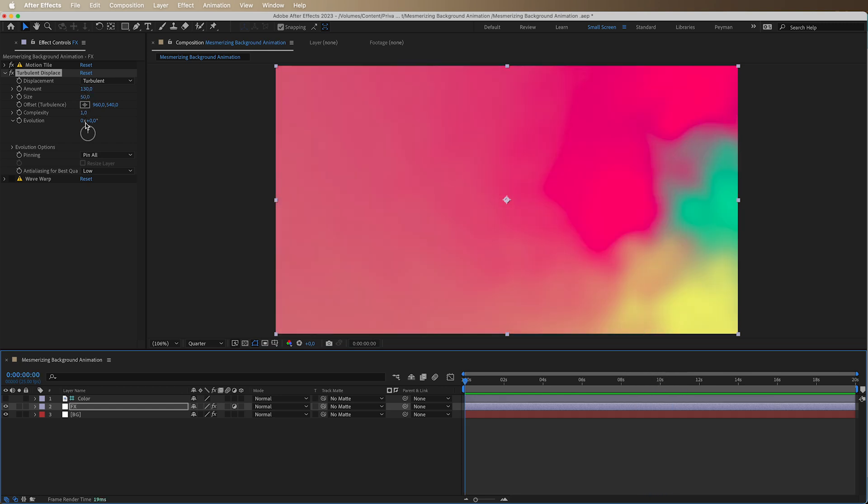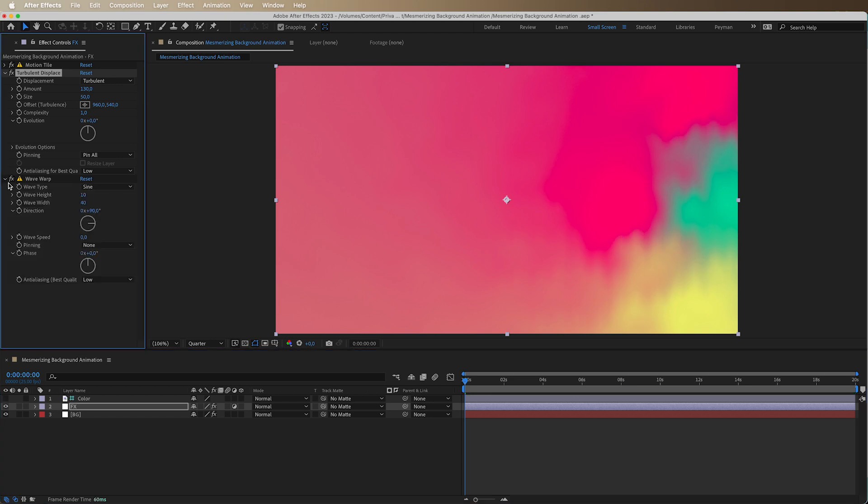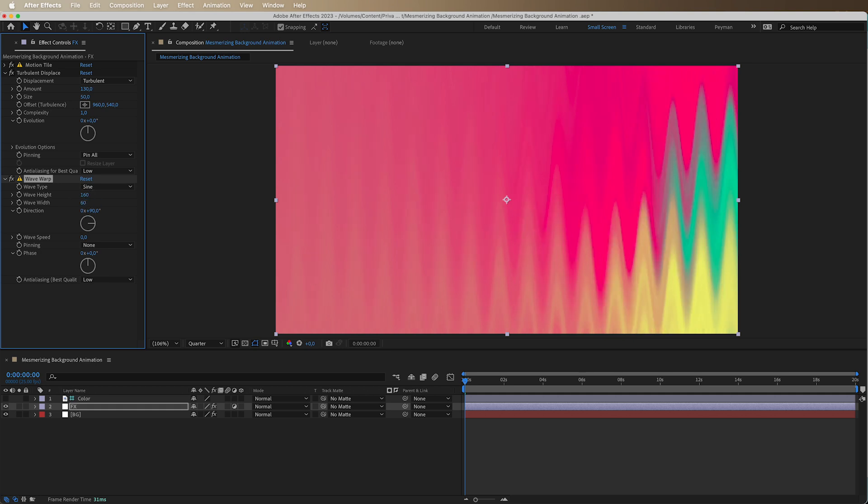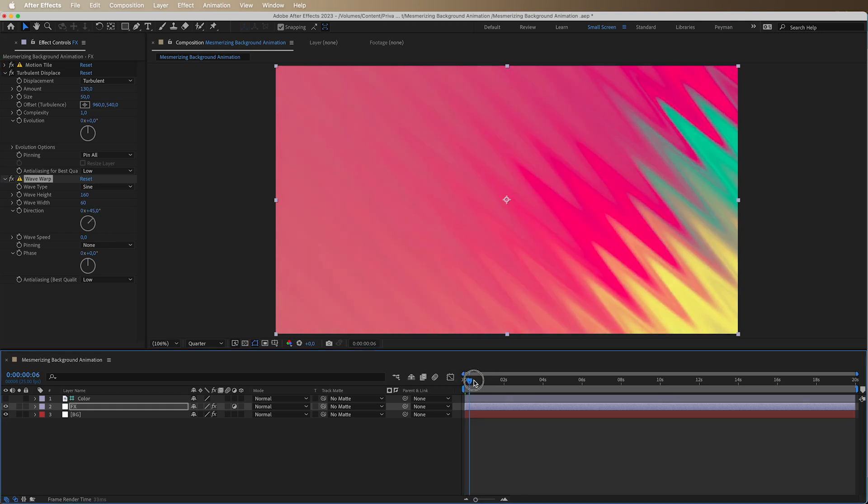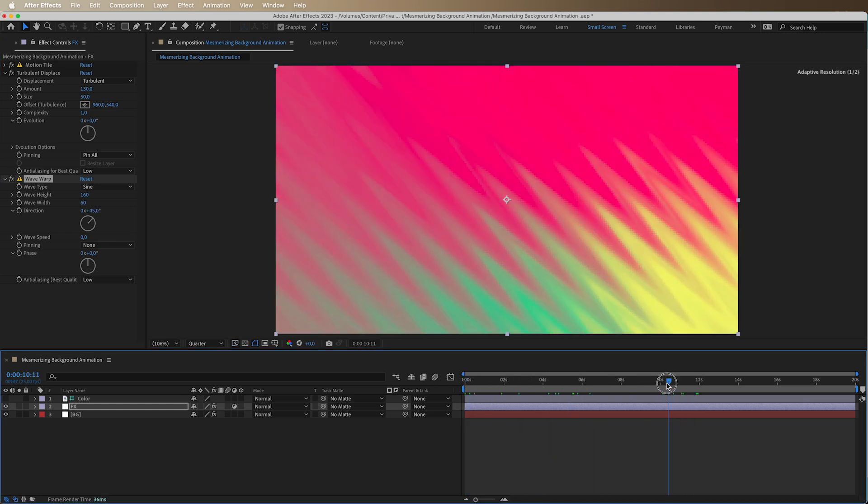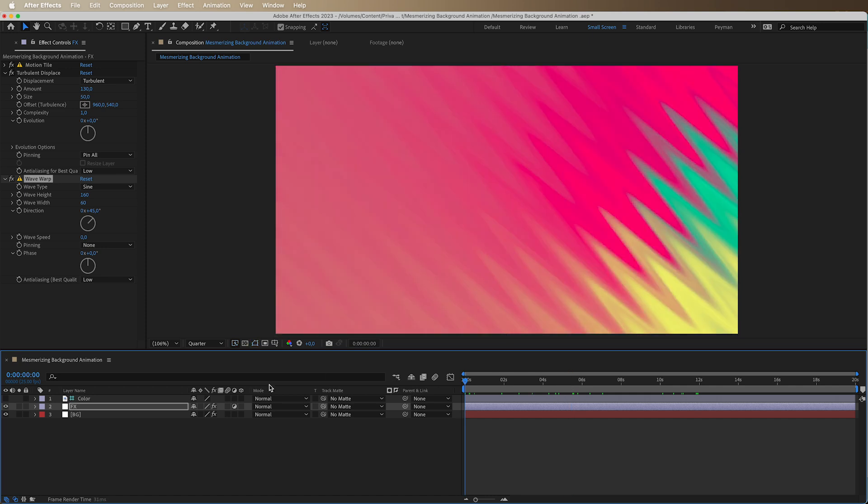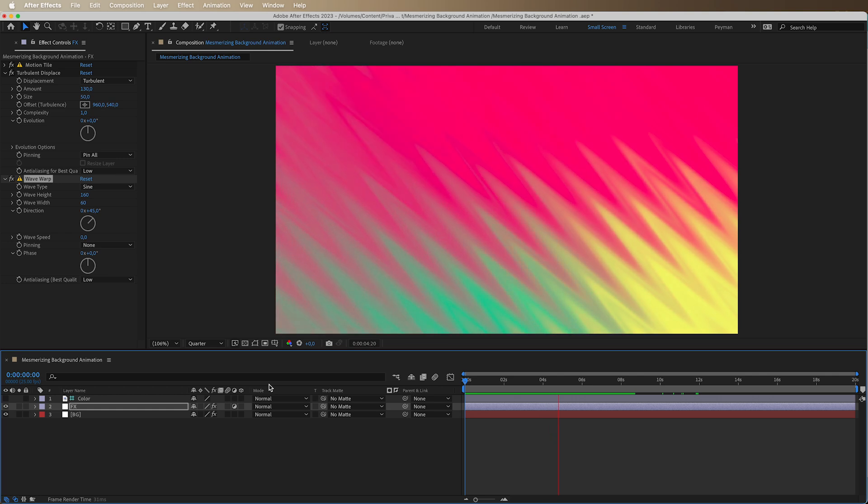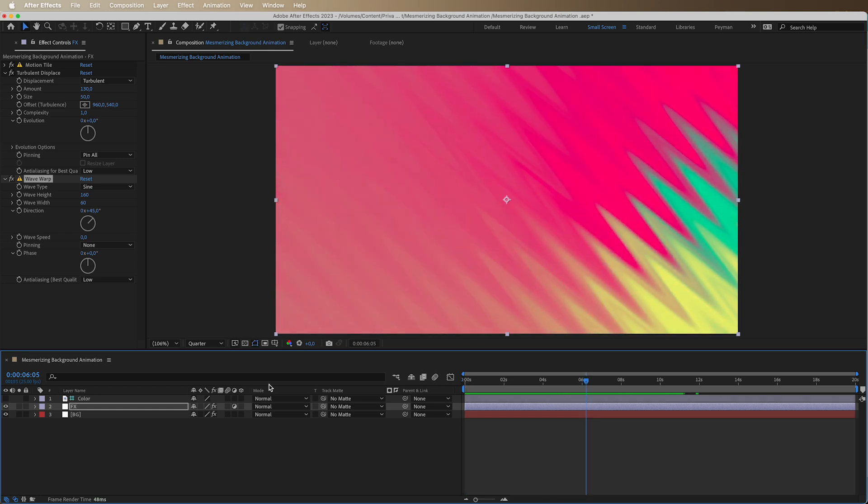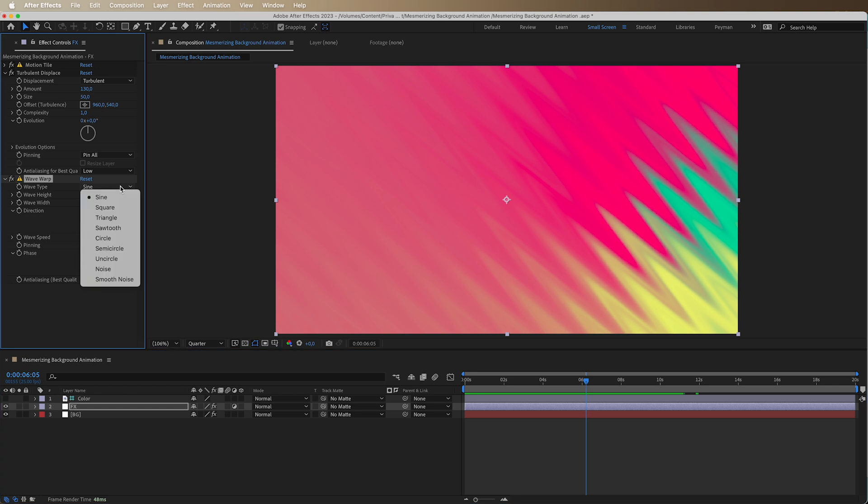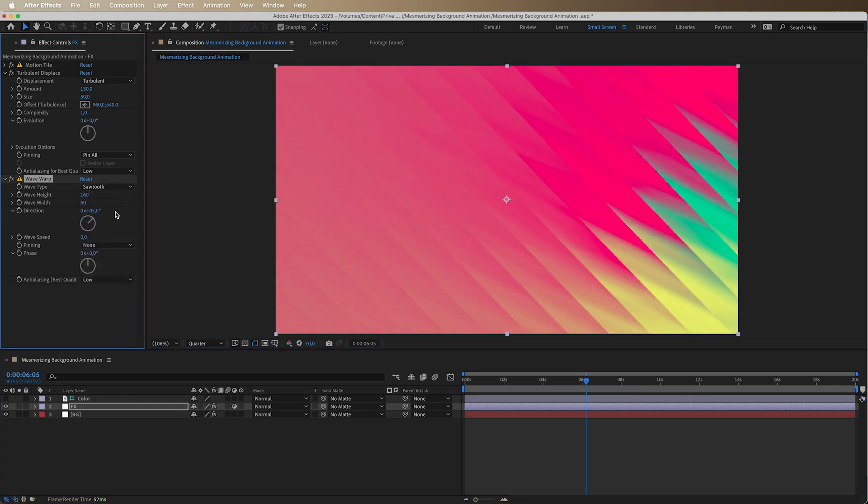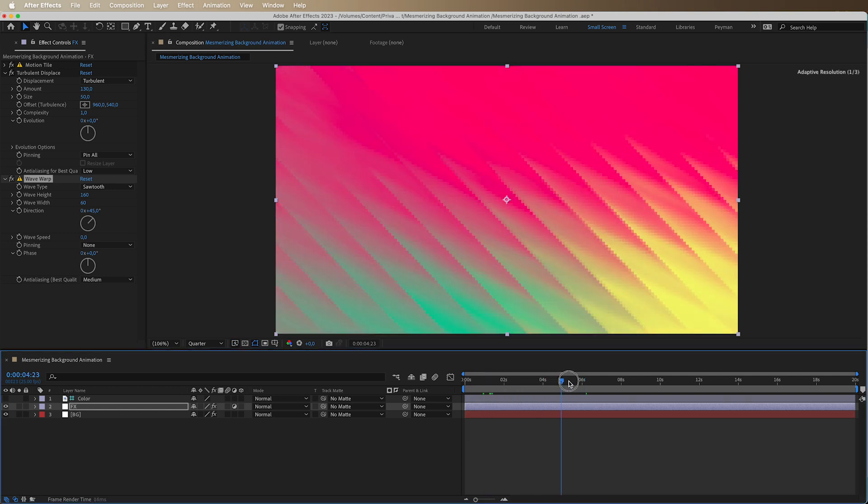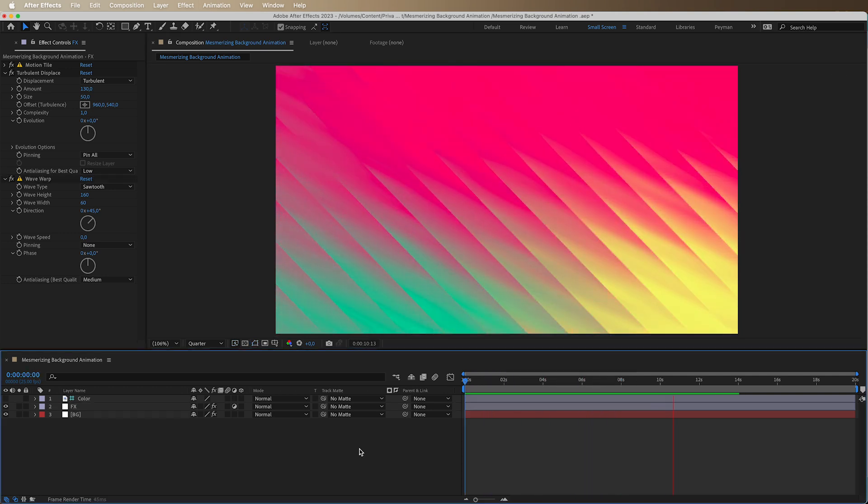So yeah, this is good because this is what we want. What we can do is also turn on our wave warp. And this one is also really cool because you can achieve different kinds of looks by just having different settings. So you guys can see this one is really cool. What we can do after is to go to saw tooth, maybe even changing the quality to medium. So we have this really cool effect here. This is the effect basically.